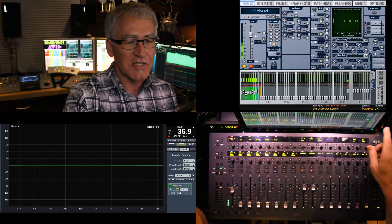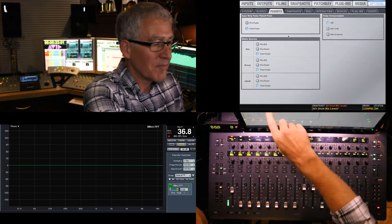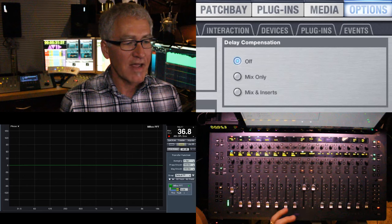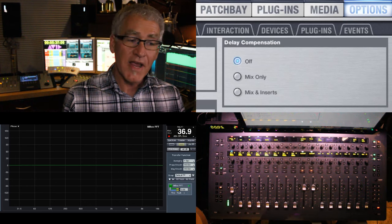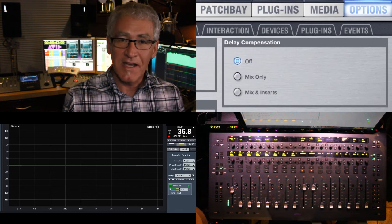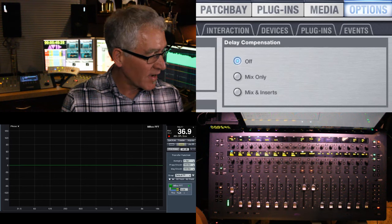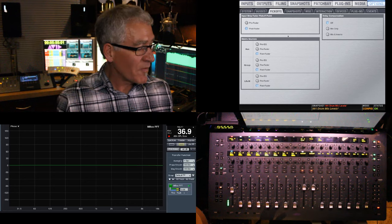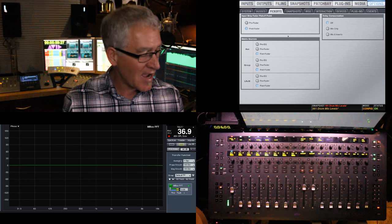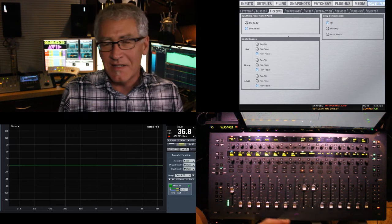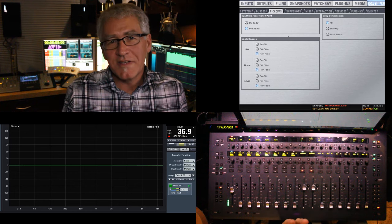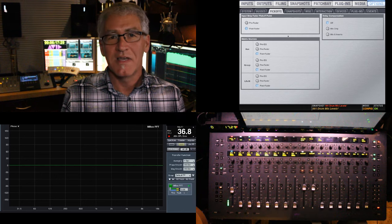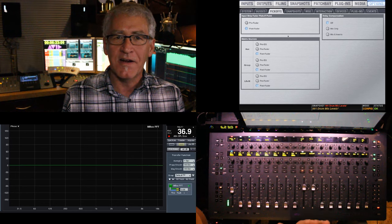Venue consoles have automatic delay compensation built in — we just have to turn it on the right way. Go to Options > Pickoffs and you can see delay compensation is off. There are two choices: Mix Only, which deals only with the mix bus itself, or Mix Plus Inserts, which accounts for plug-in processing offsets as well. We haven't put any processing on the group yet — we just have the difference in path lengths of those two bus assignments. We need to get our FFT assigned so we can see these two things in action.